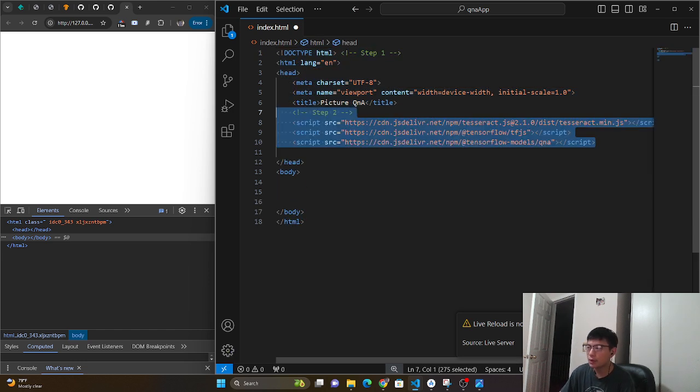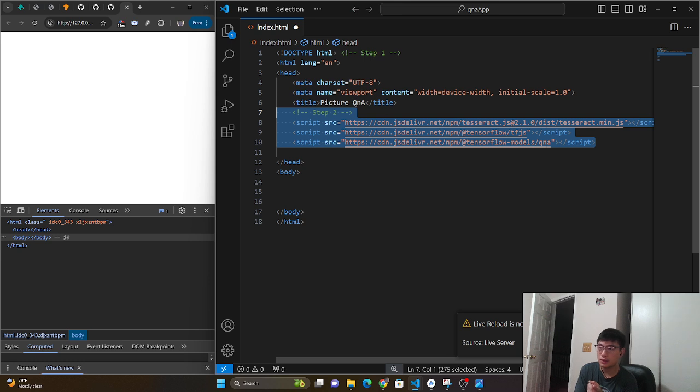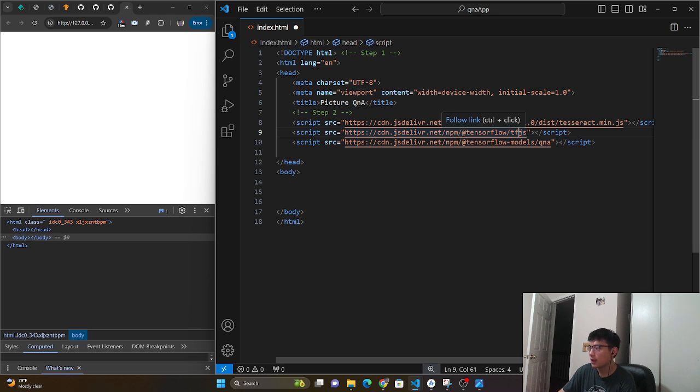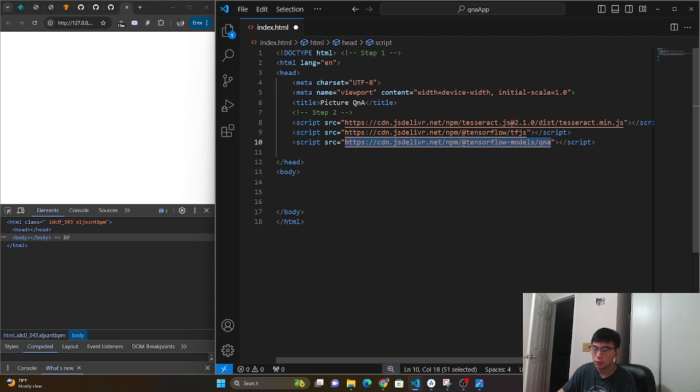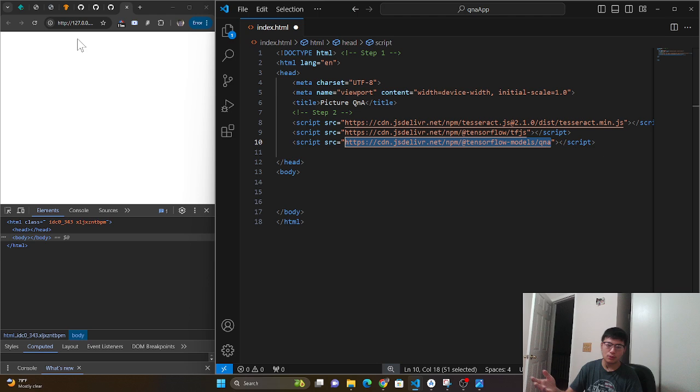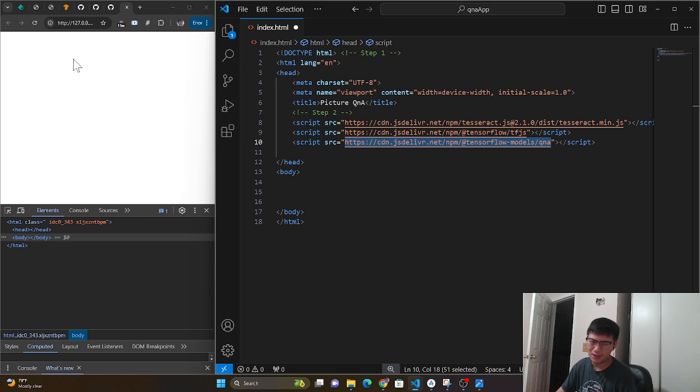We have a little boilerplate set up for HTML. Then we're going to have three types of scripts. The first script is our Tesseract min.js file. Then it's our two TensorFlow files, which is the TensorFlow.js library and the actual Q and A model that we're going to be using to process that text. I'm going to link information on how you can access those CDNs. I'm also going to give you guys the code so you can copy and paste.